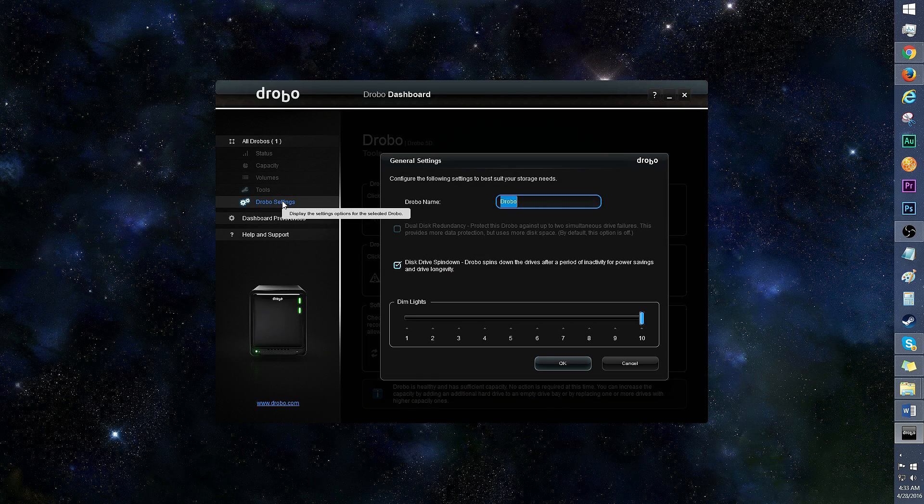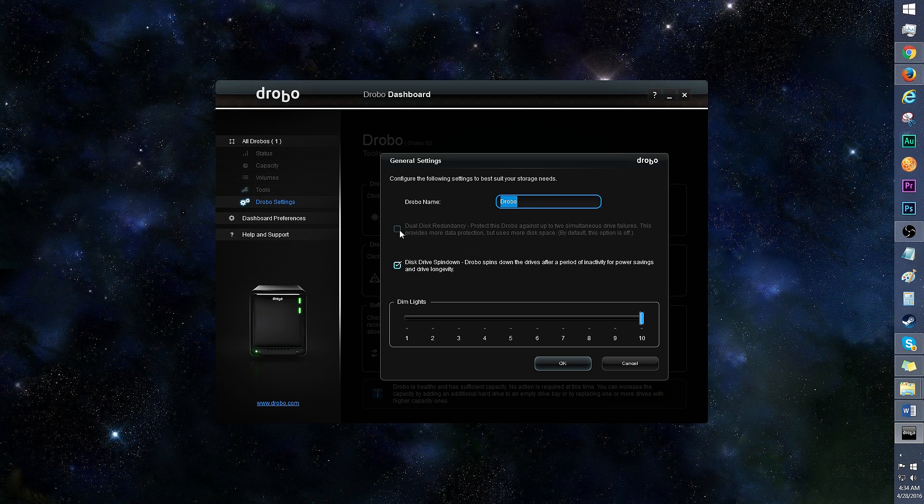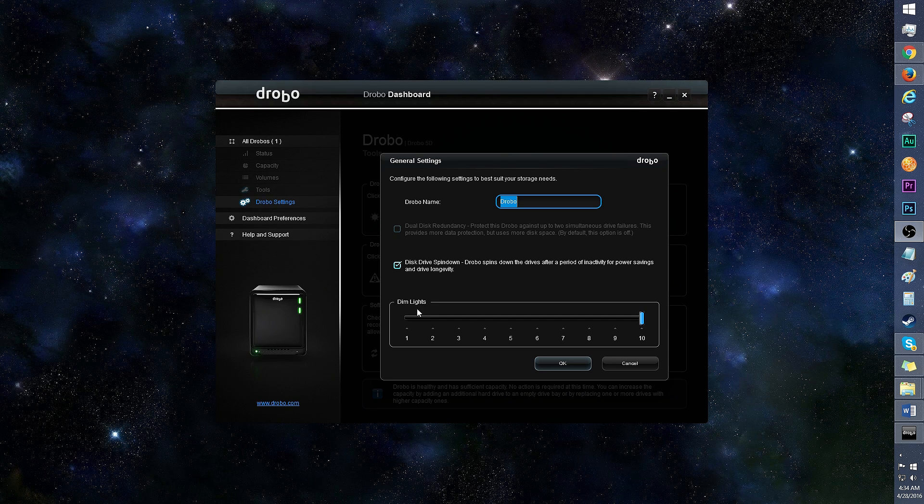Drobo settings is where you can enable disk drive spin down for power savings, and dual disk redundancy for more data protection. Of course, you'll need more than two disks in order to utilize the dual disk redundancy feature.